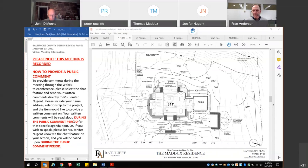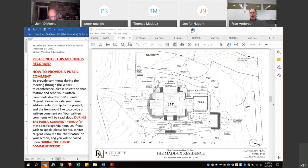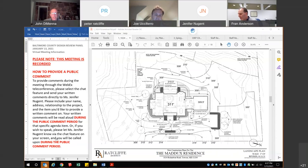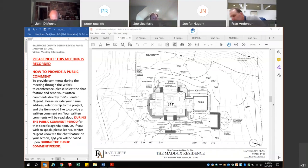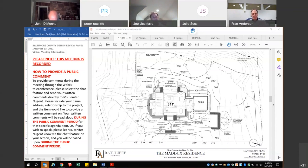The panel goes through members for comments. One panel member: no comments, the submittal is well done. Another: no comments, well done; appreciates the efforts to preserve and reuse materials on site.